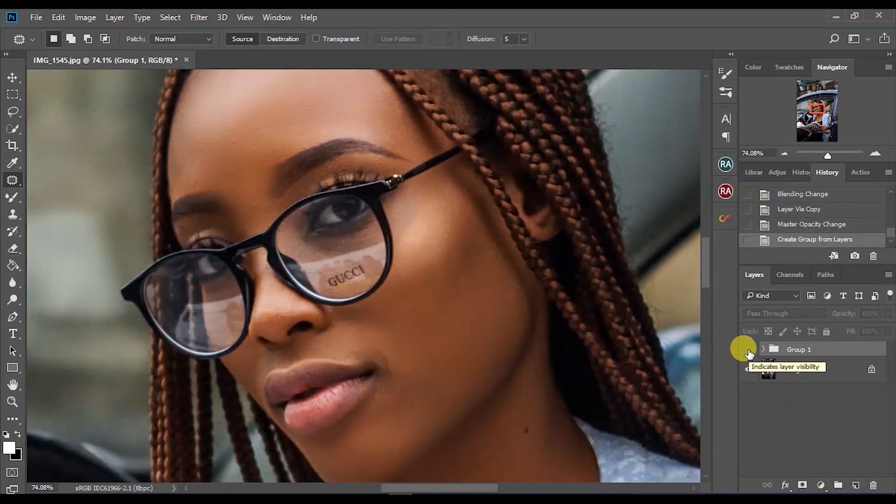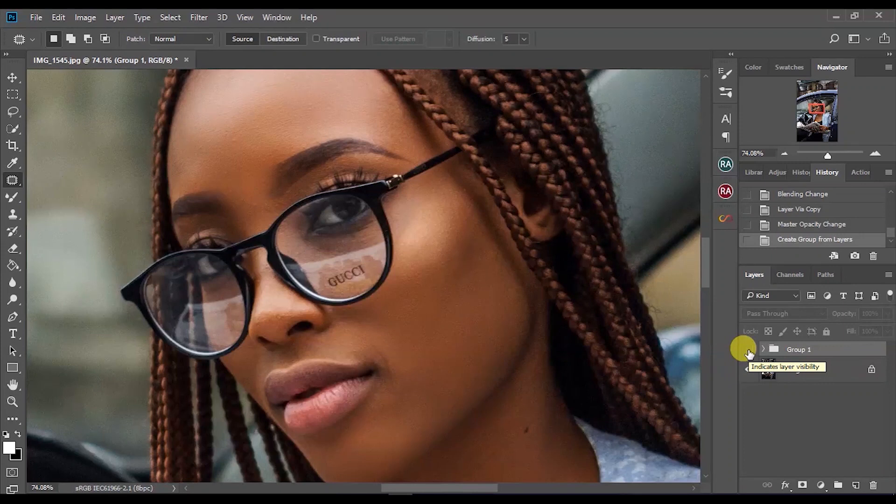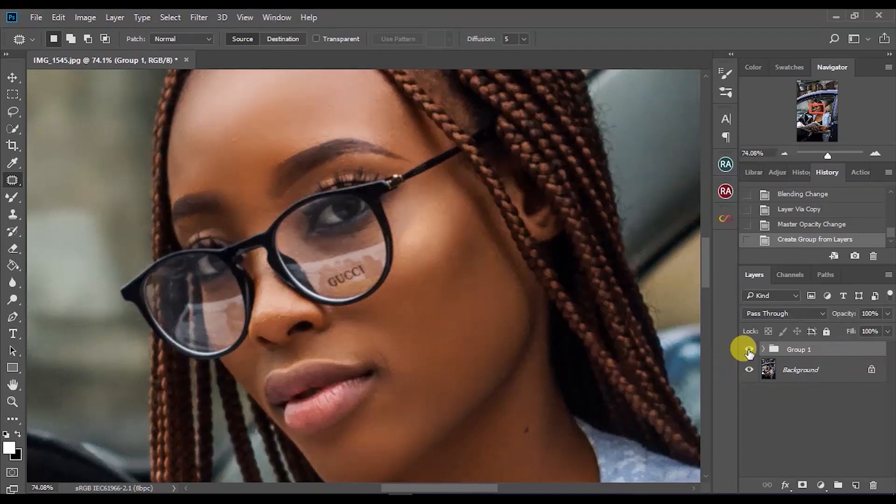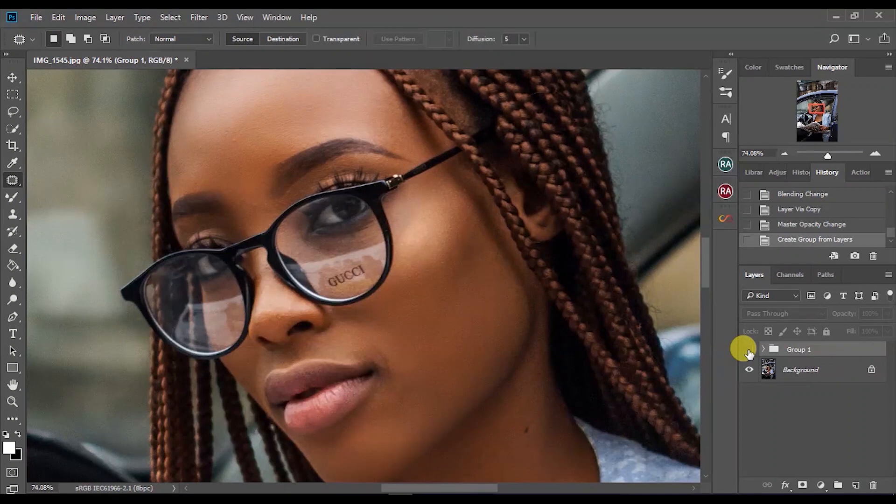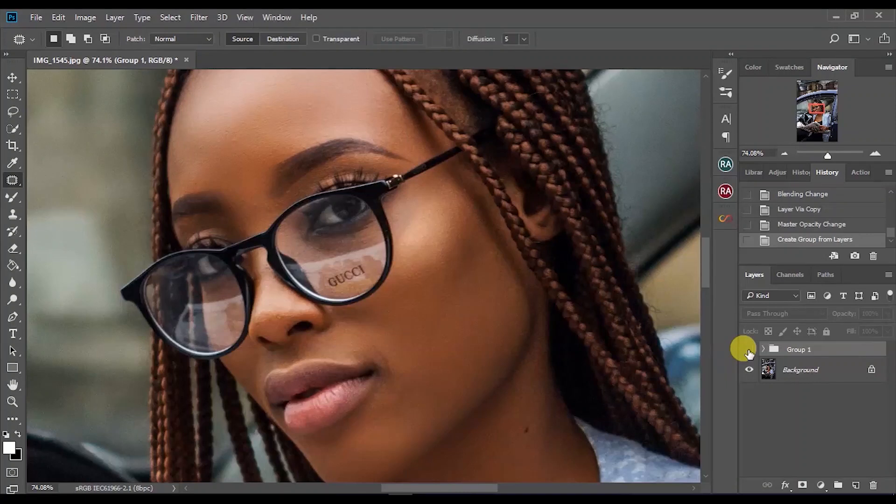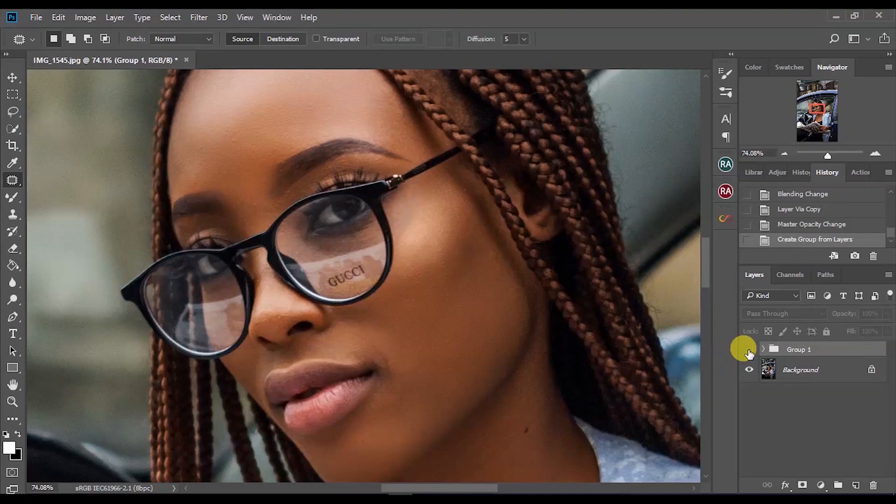You can see this is the image before I blurred it and sharpened it, and this is the sharpened version. It's as sharp as it can get, but just know that it can never be as good as getting it in focus in camera.